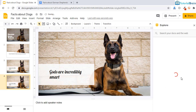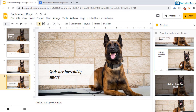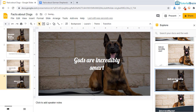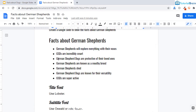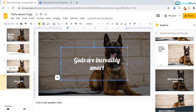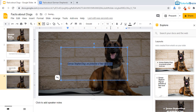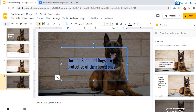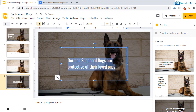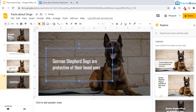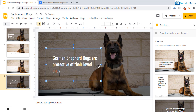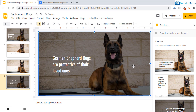Again give Ctrl+D to duplicate. Under Explorer, select a layout. Copy the fact — 'German Shepherd dogs are protective of their loved ones' — and paste it in. Change the font, change the color to white, and shift the text boxes as per your requirement. This slide is now ready.